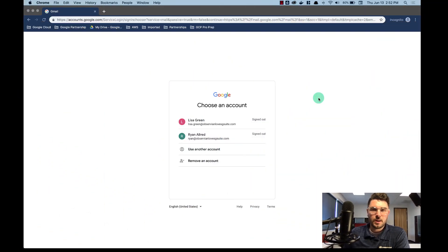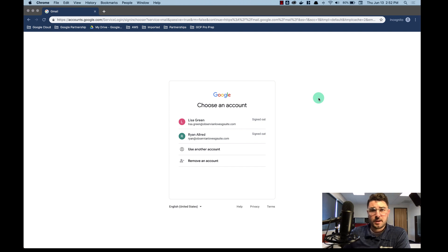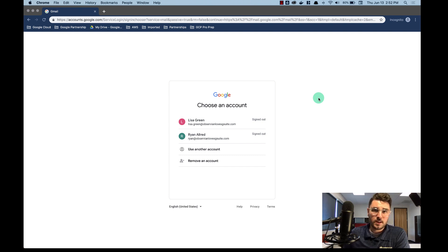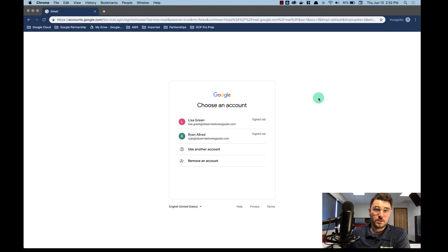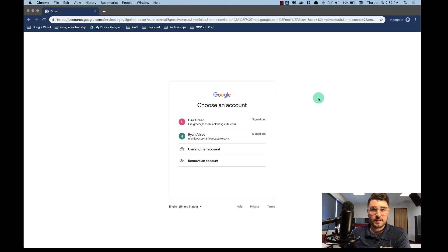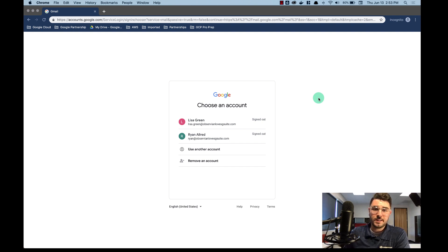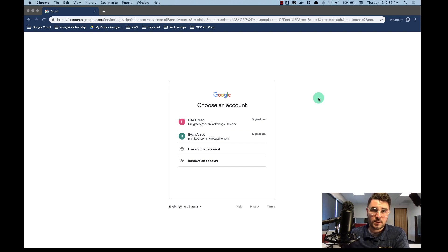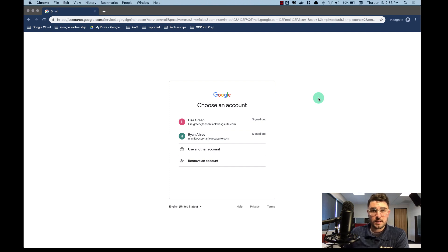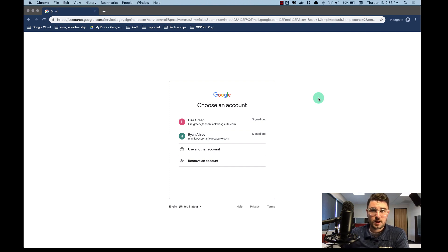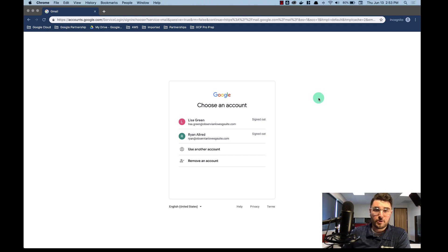So the first thing you want to do and the first thing an administrator needs is the full email account that they're moving email from. The source email account, and you can't have an alias, it needs to be the full account. So in our situation that's going to be lisa.green at observiumlovesgsuite.com. You're also going to need the source password, and if you don't have those things you won't be able to perform the migration.